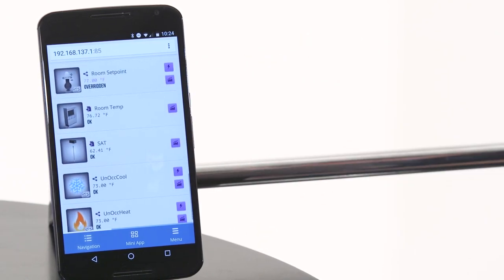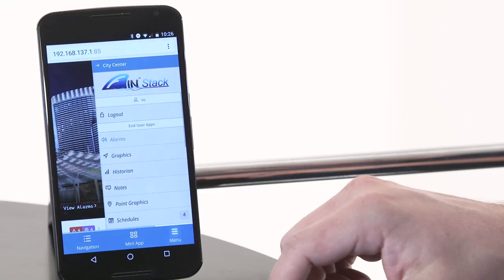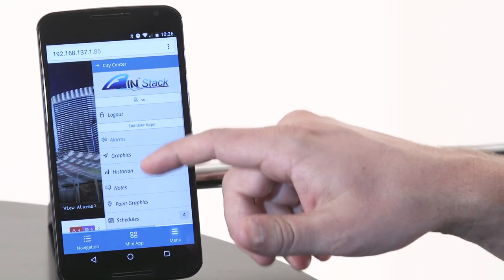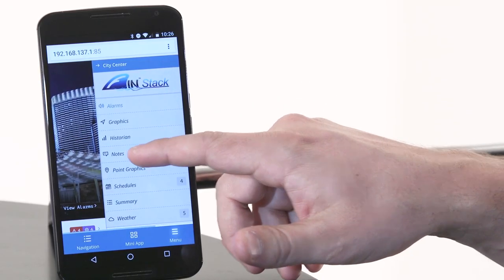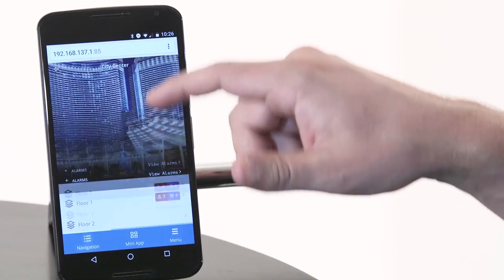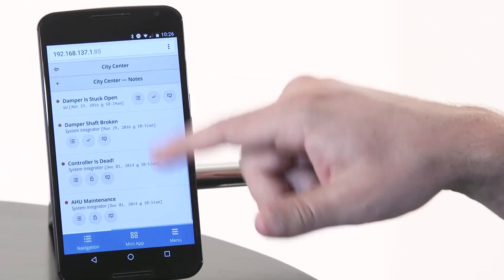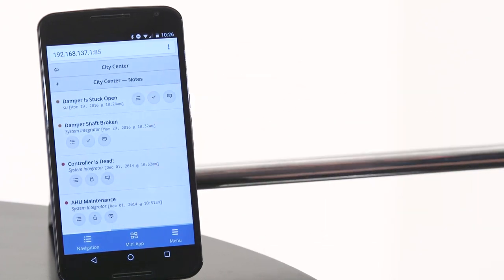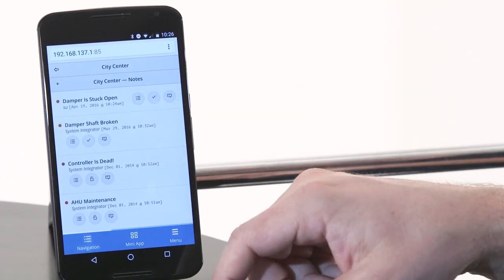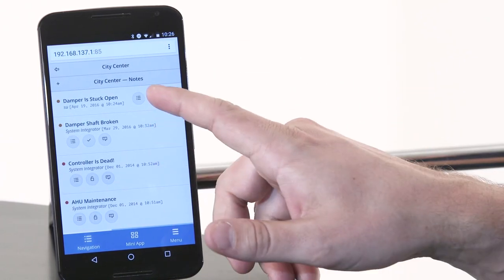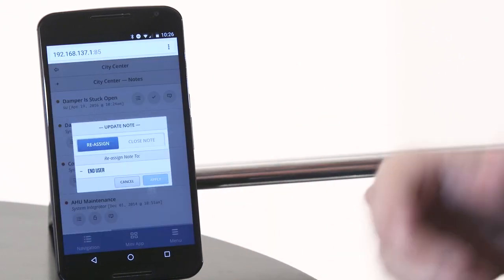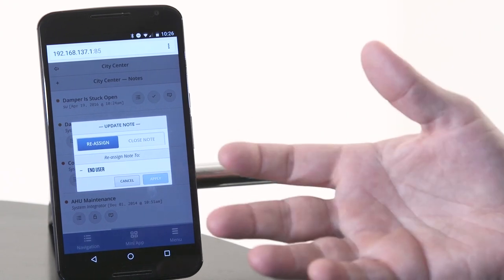Now let's launch the notes mini app. I'm in City Center right now. If I go to the smart menu and go to the notes app, it will show you all the notes for City Center. You can acknowledge them, or you could assign them to somebody else. When you assign it to somebody else, that user would get an email saying that it's assigned to them.